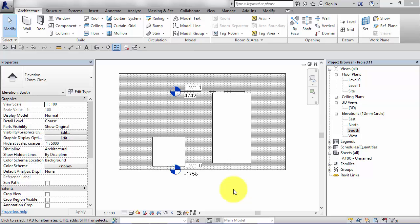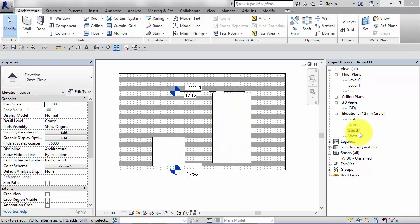Once you've created your wall opening, you can adjust its properties just like any other element within Revit. I'm looking at an elevation view here, the south elevation. Here are the two wall openings I've just created.